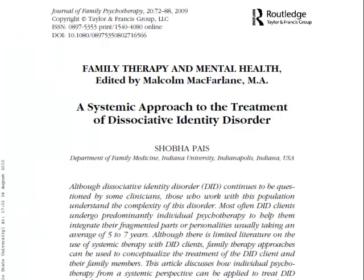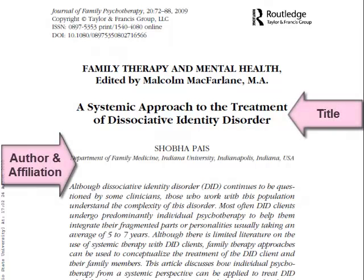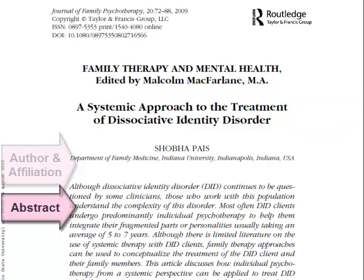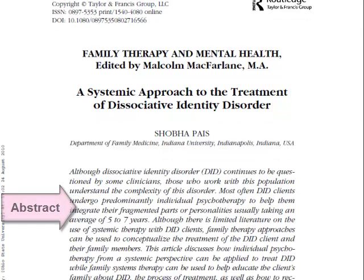Let's look through this psychology article to determine which parts are present. In this case, we have the title of the article, the author of the article, the affiliation of the author, and we have an abstract — none of which are labeled.